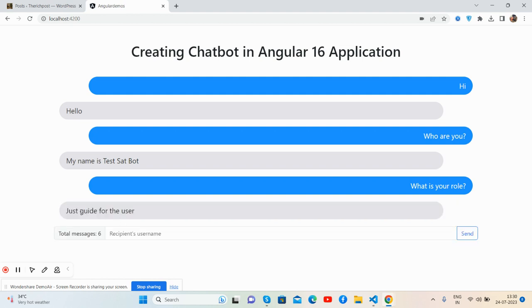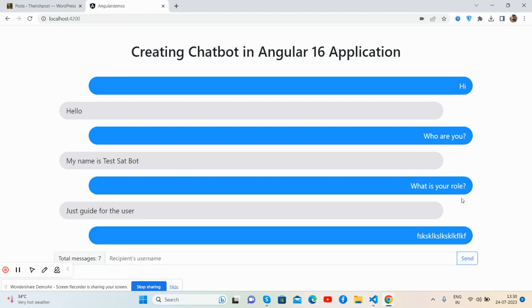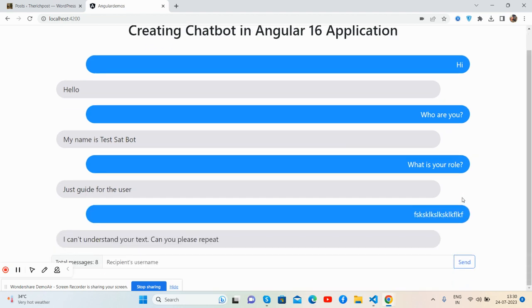And press send for user. And now I will type a wrong message, and it responds I can't understand your text. So guys, see it works well. And like I said,